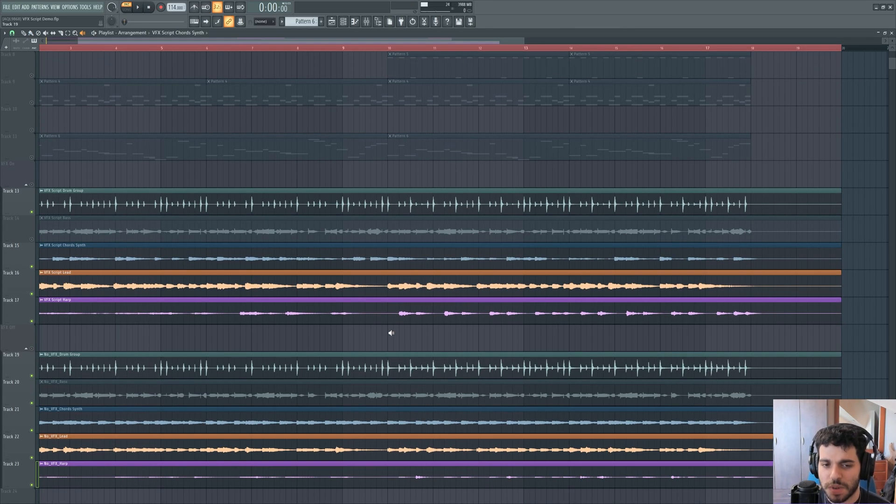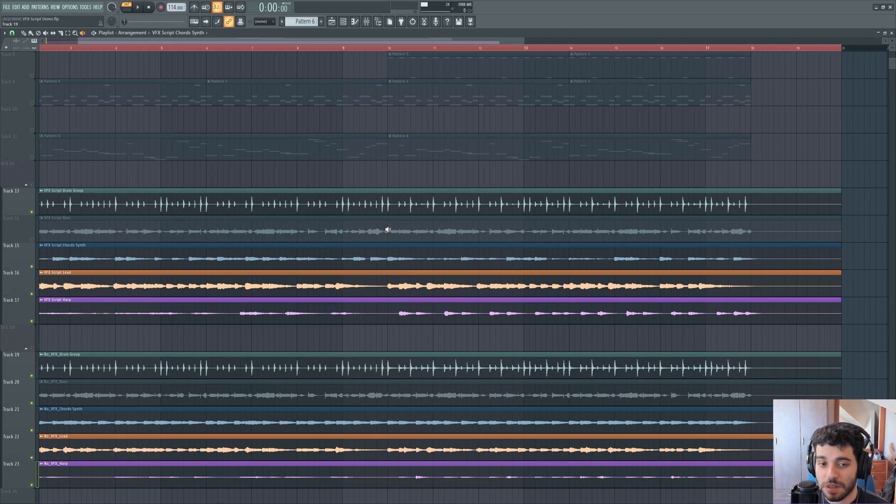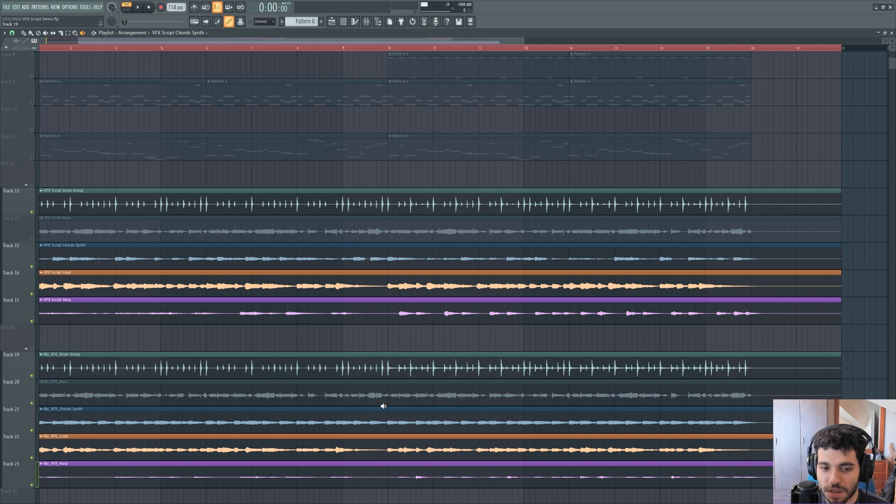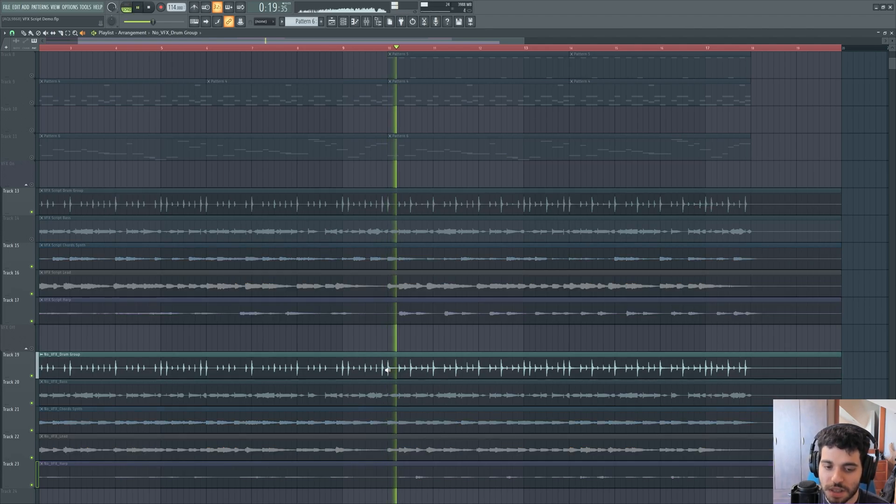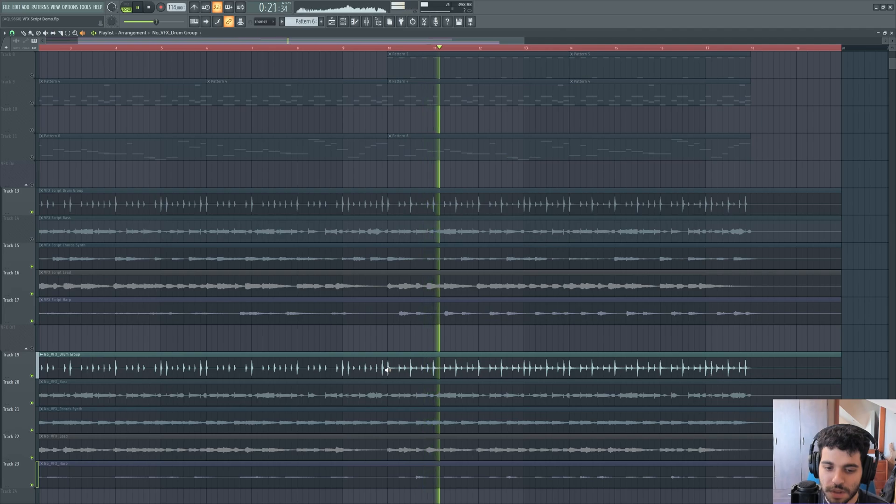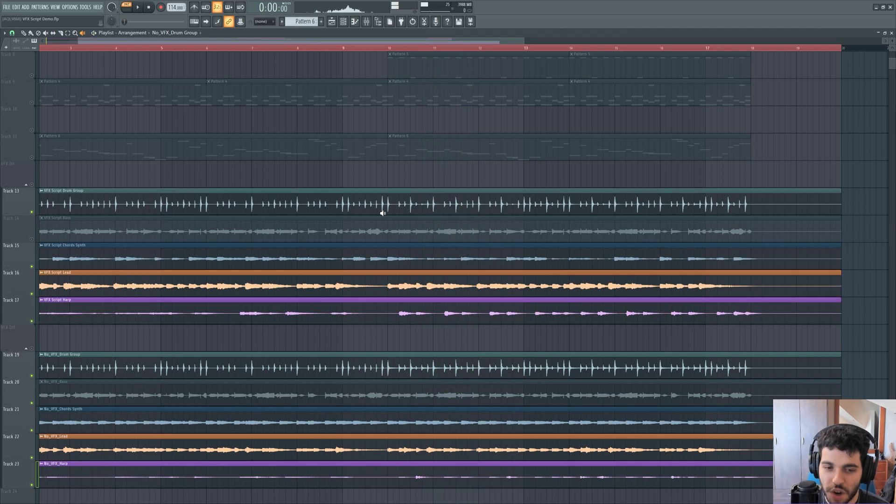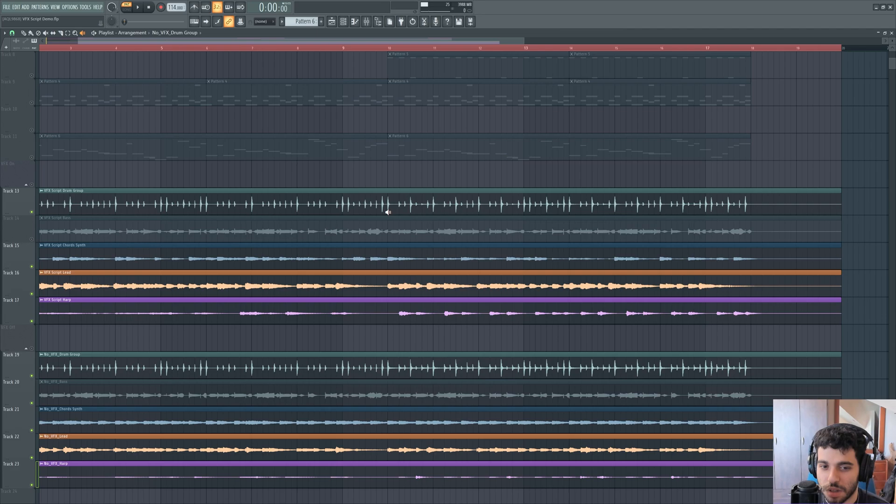One last thing I wanted to do is to showcase the difference between no VFX script and VFX script in the different instruments one by one. So let's take a look at the drum group. Let's hear it without VFX. And with VFX, we're going to hear that the ride cymbal isn't playing at the exact same volume all of the time.